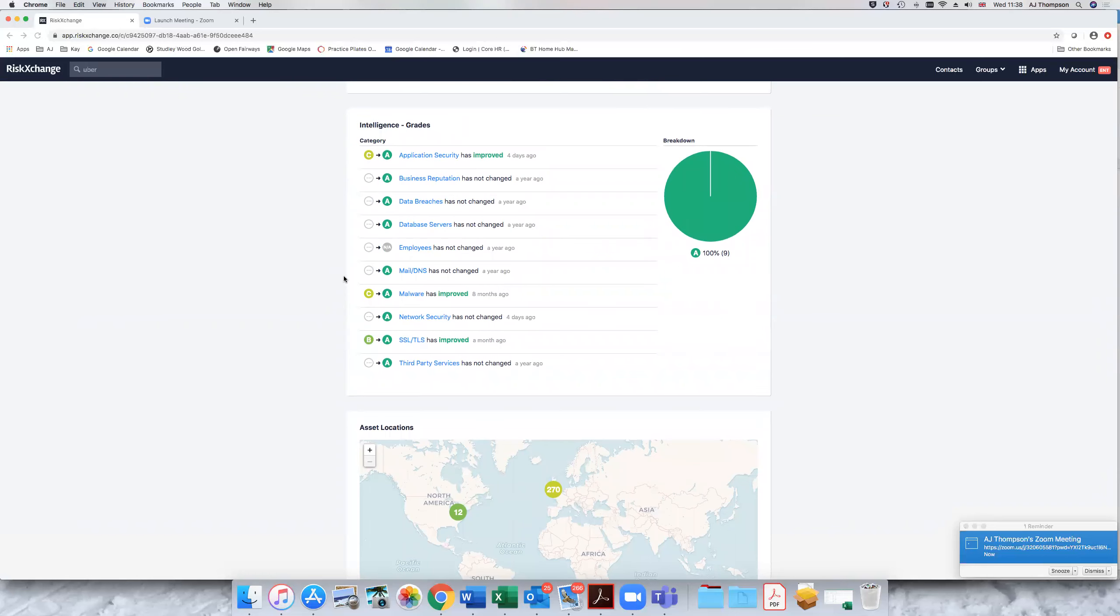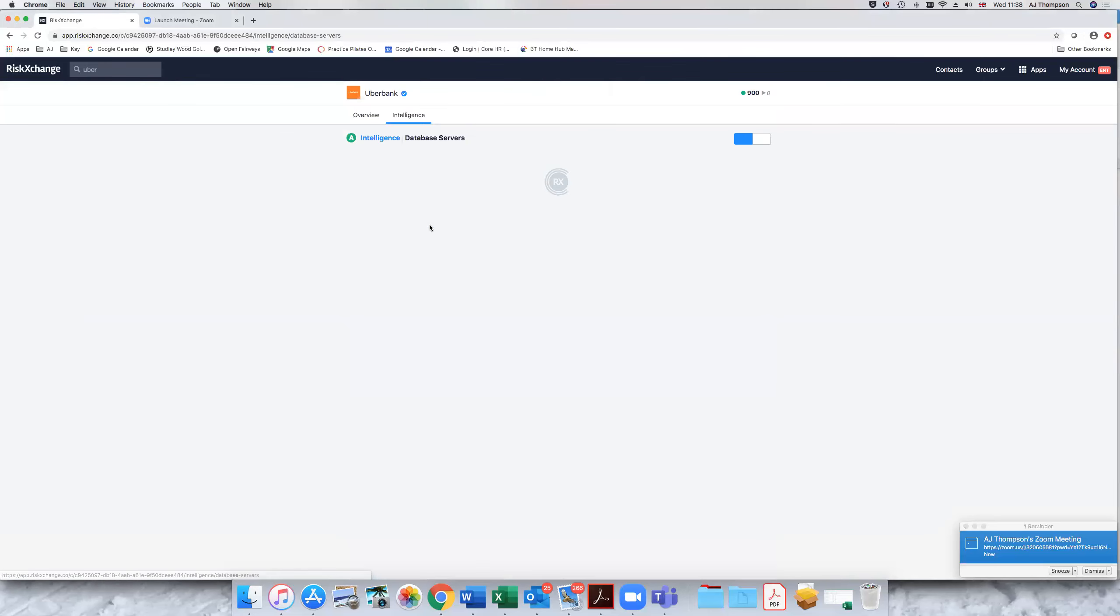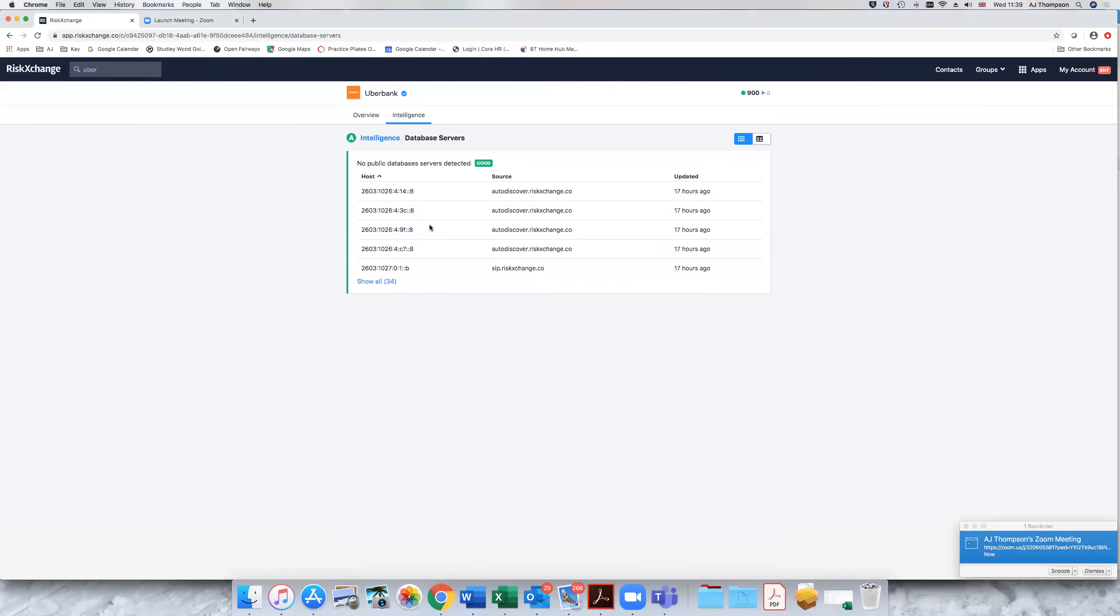Now the example we have of Uber Bank, everything is wonderful for real life users. We can see, for example, what's happening in their database servers and we can monitor and report back on any issues.